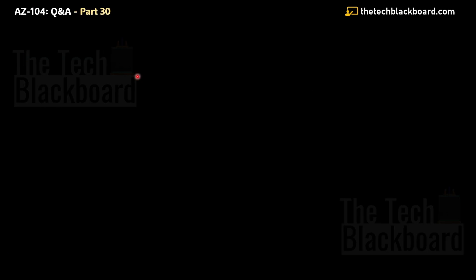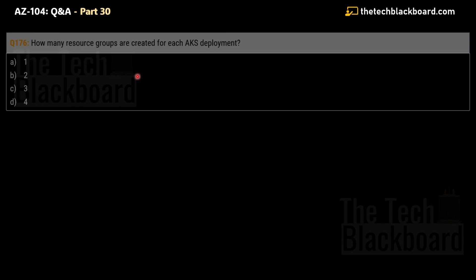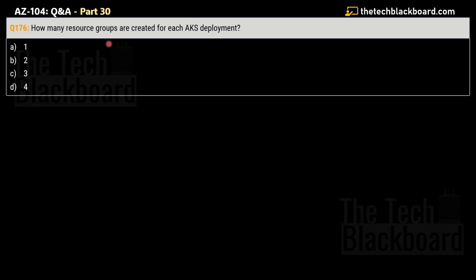Today we are going to focus on Azure Kubernetes Services. Let's pick our first question — question number 176, part 13. The question asks: how many resource groups are created for each AKS deployment? The options are: A) one, B) two, C) three, D) four. The correct answer is option B — two. It's always two resource groups created whenever there is an AKS deployment.